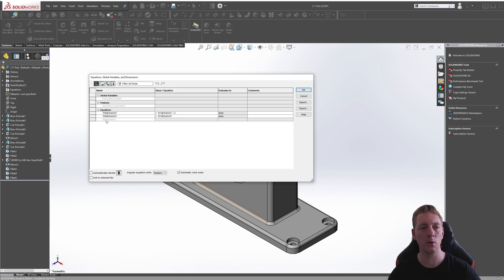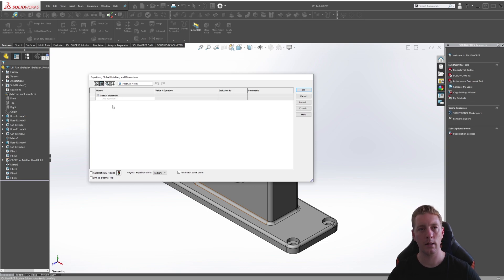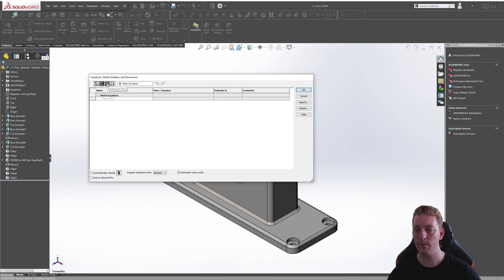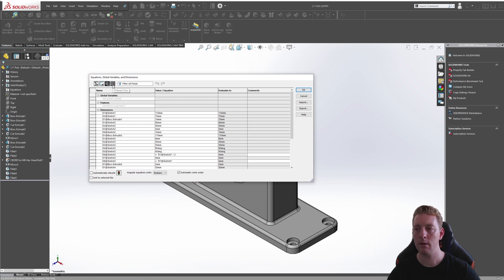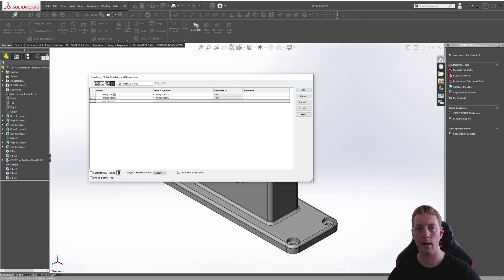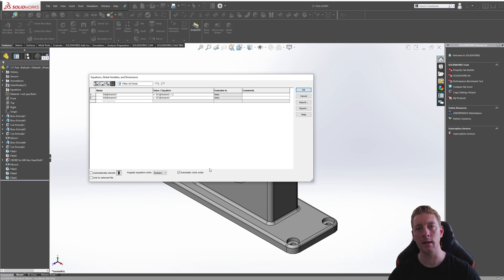Here you can see our global variables. We don't have any, but there are already actually a couple of equations when I was making this part. The next one is the Sketch Equation view. This area allows you to add equations that drive dimension values within a sketch. The dimension view will list all dimensions that exist in the model, and dimension names and values can be modified here. Finally, the Ordered view option shows global variables and equations in the order they are solved. You can tick the automatic solve order, which allows SOLIDWORKS to determine the automatic order of equations, and therefore help prevent any infinite loops that might cause an issue.